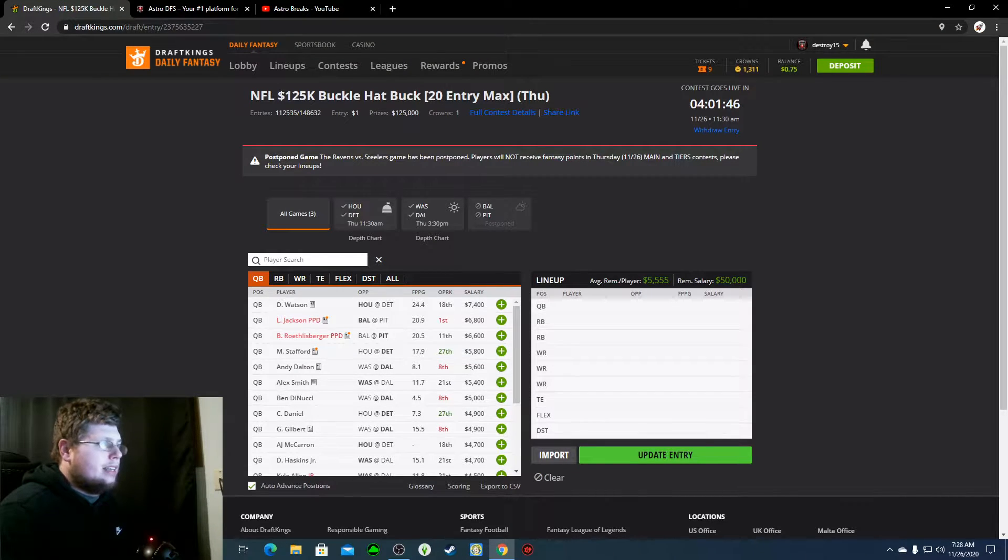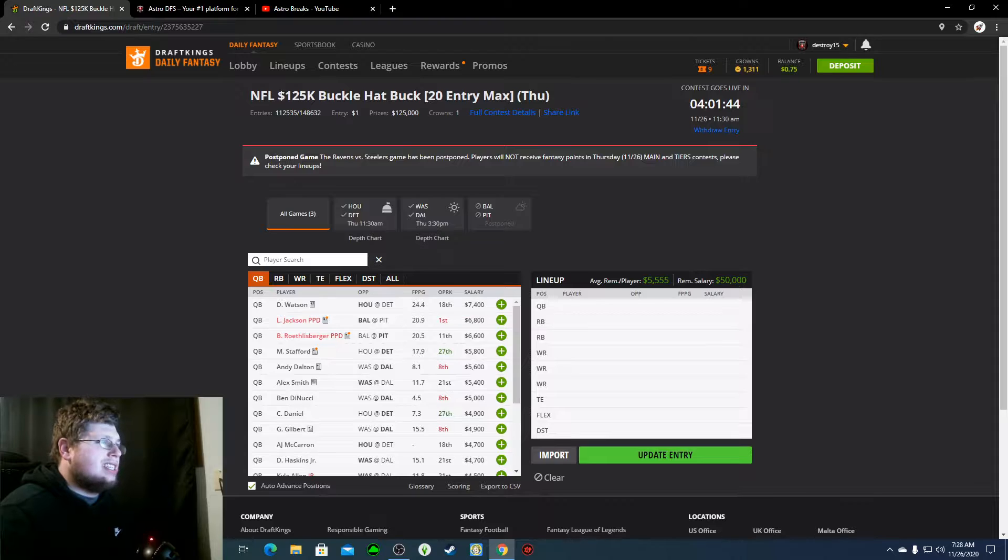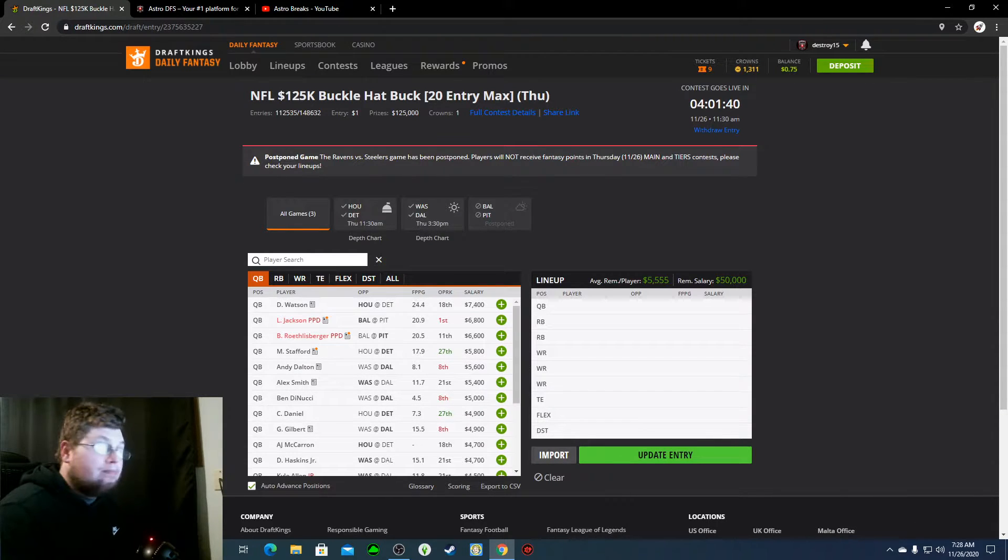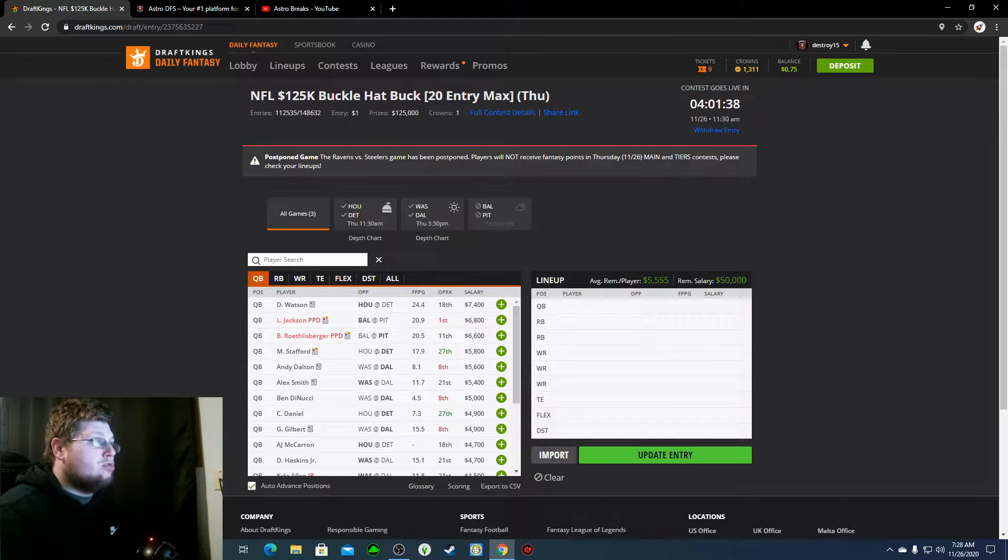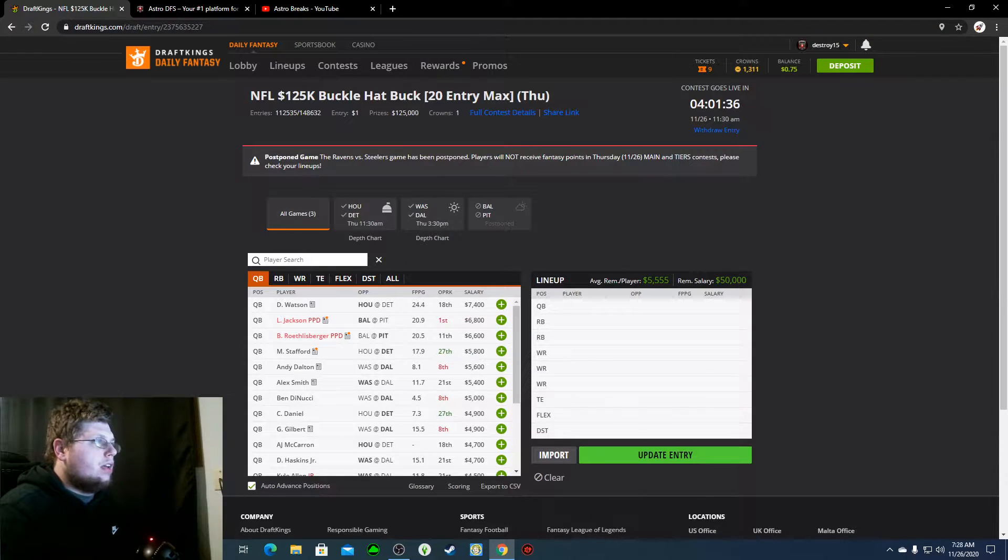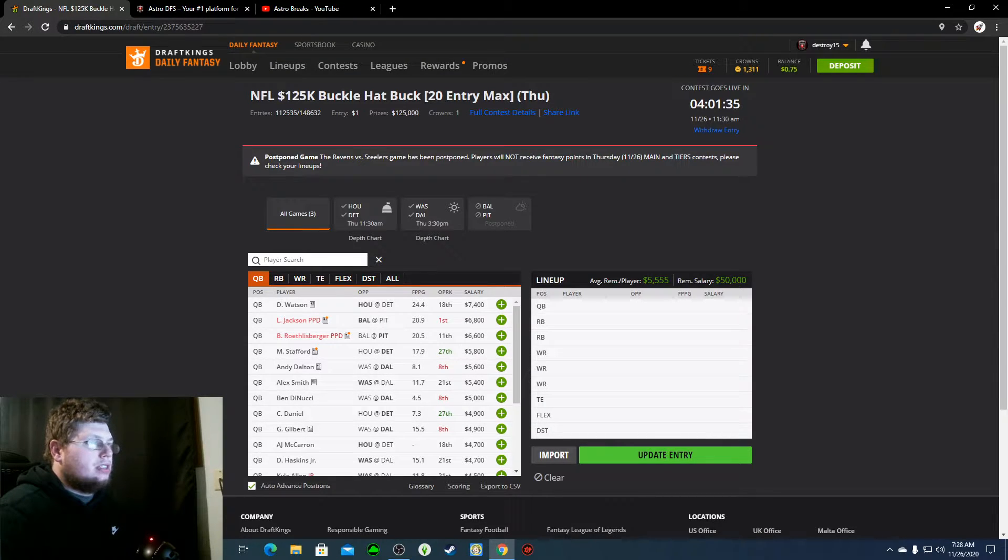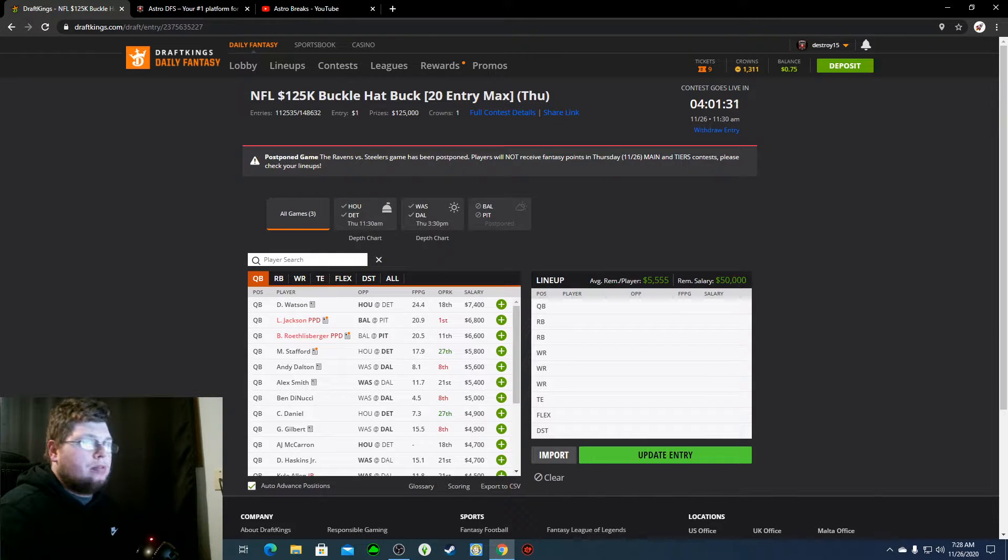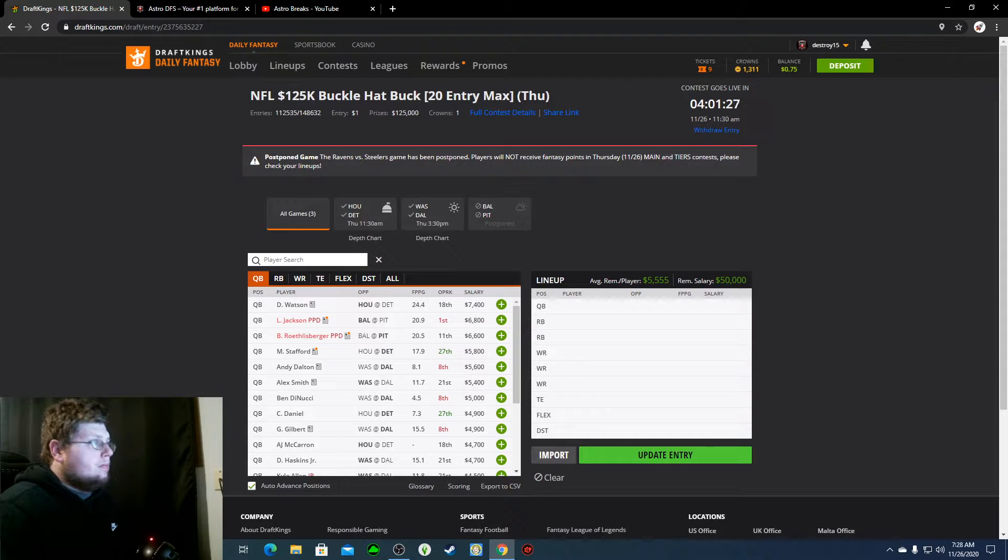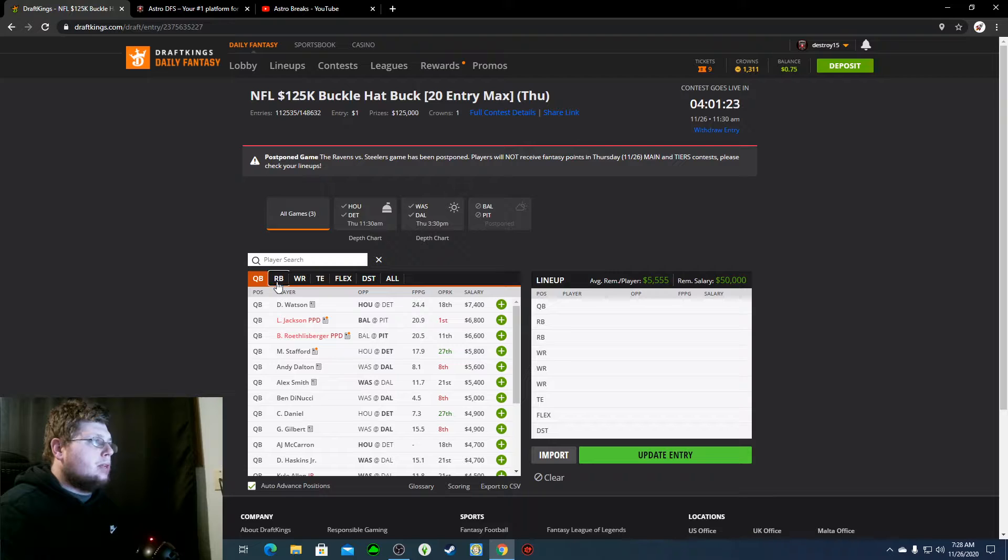Basically, I'm just going to Deshaun Watson. I might have a line with Stafford, might have a line with Alex Smith, that's a huge might. But in all honesty, Deshaun Watson just looks like the best quarterback on the slate. Got the best matchup, everybody's healthy on his team. So yeah, he's my favorite quarterback play.